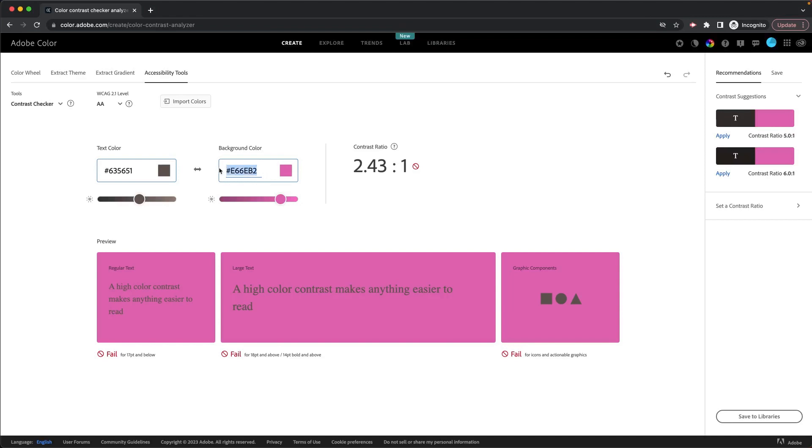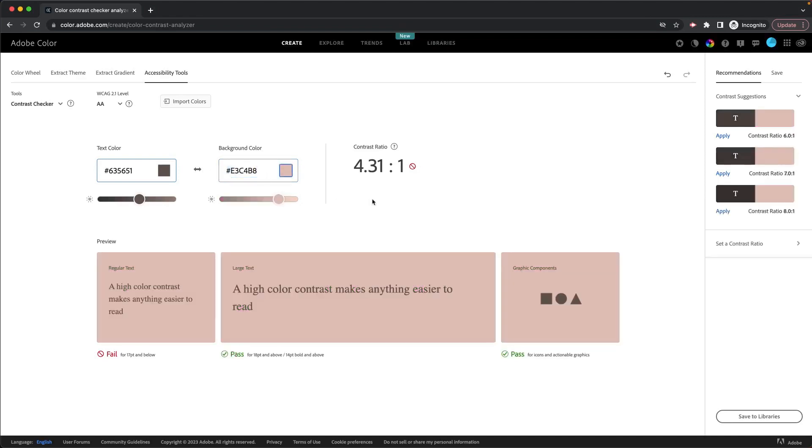And for the colors for the background, I'm going to use this base color here. Let's see what the contrast ratio is for that. We can see that if I was to use that dark brown on that dusty pink, the contrast ratio is 4.31 to 1, which is not enough contrast for the website for the accessibility guidelines.